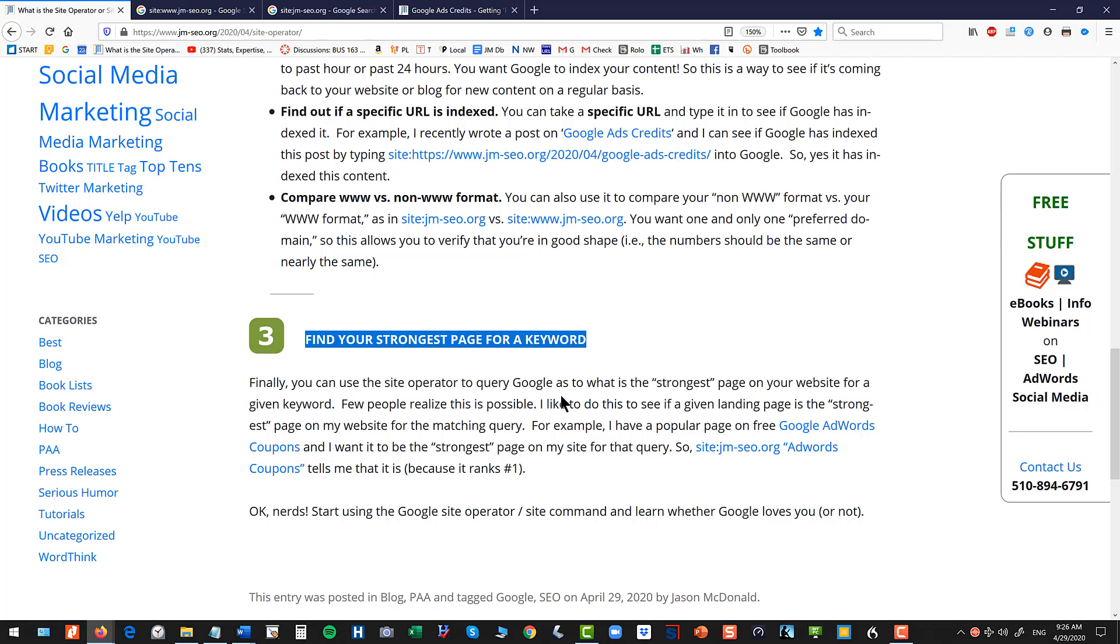So I run a website, I want a certain page to show up for cat insurance, I want that to be my landing page, I can kind of query whether I've got that structure set up correctly even before I actually rank.